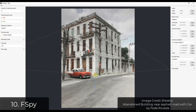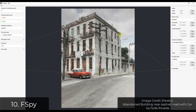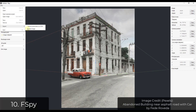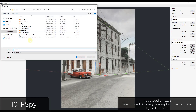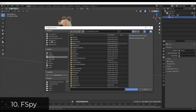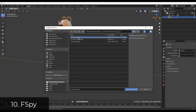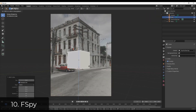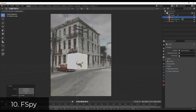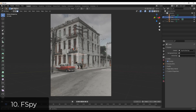What this does when you set up these perspective lines is it sets up all your different vanishing points, and then it creates an image that's aligned with those vanishing points inside of Blender. So when you import this in Blender, it's going to bring in this perspective-matched image.